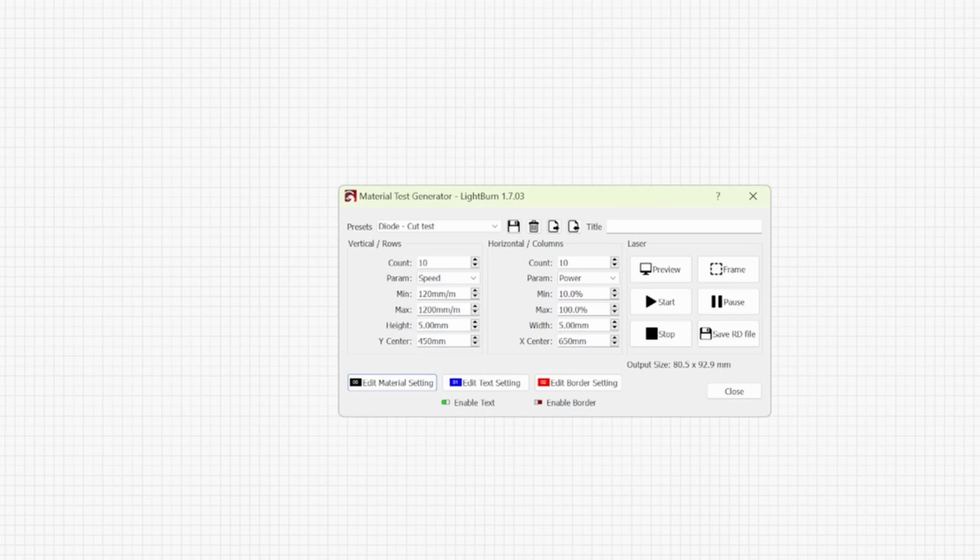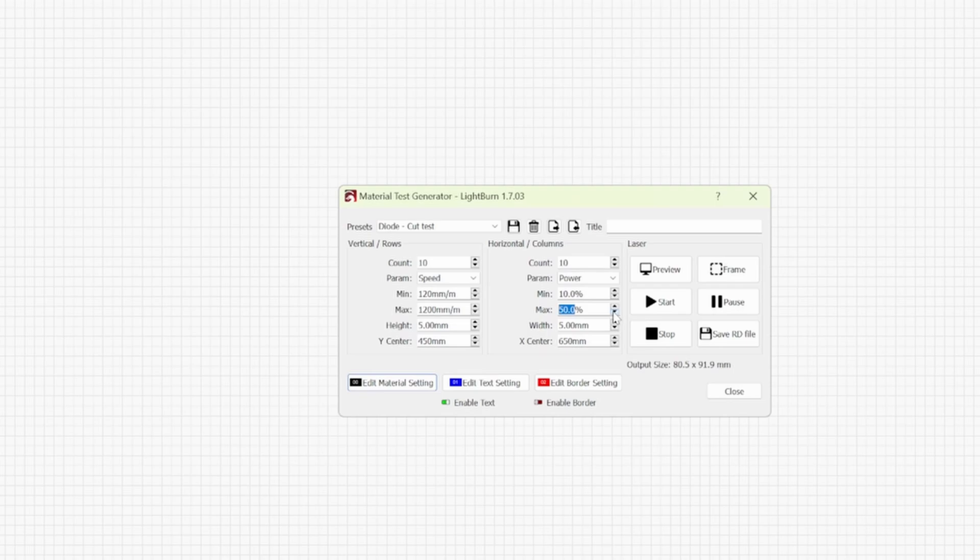The same is true in this instance as it was last time when it comes to the power settings on a CO2 laser. Make sure that you do not exceed 60%. If you can I would try and bring that down, but 60 should be fine. I run my 130 watt CO2 laser at 60% most of the time.